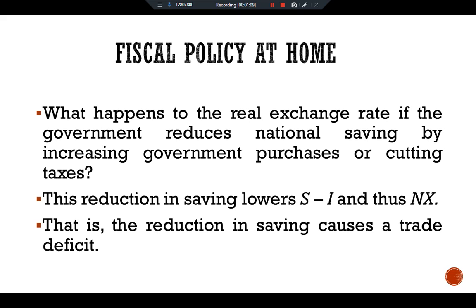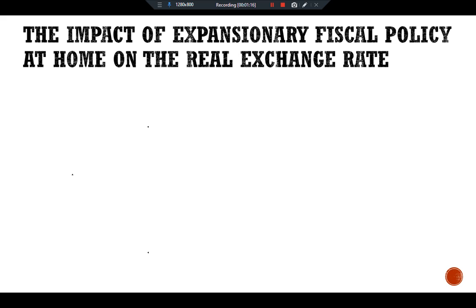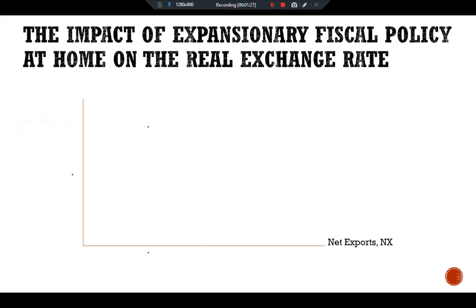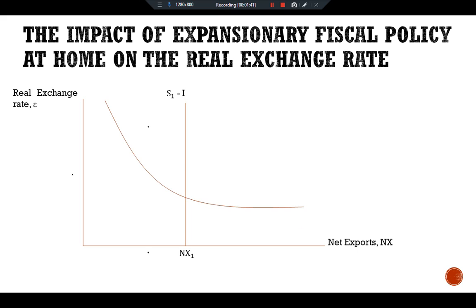For better understanding, we can show this relationship in a graphical presentation. We have the impact of expansionary fiscal policy at home on the real exchange rate. We have net exports on the X-axis and the real exchange rate on the Y-axis, with S-I on a vertical line. Here we have the net exports NX1 and the real exchange rate curve, which determines the real exchange rate and the level of net exports. At equilibrium, this is the amount of net exports and the real exchange rate epsilon-1.